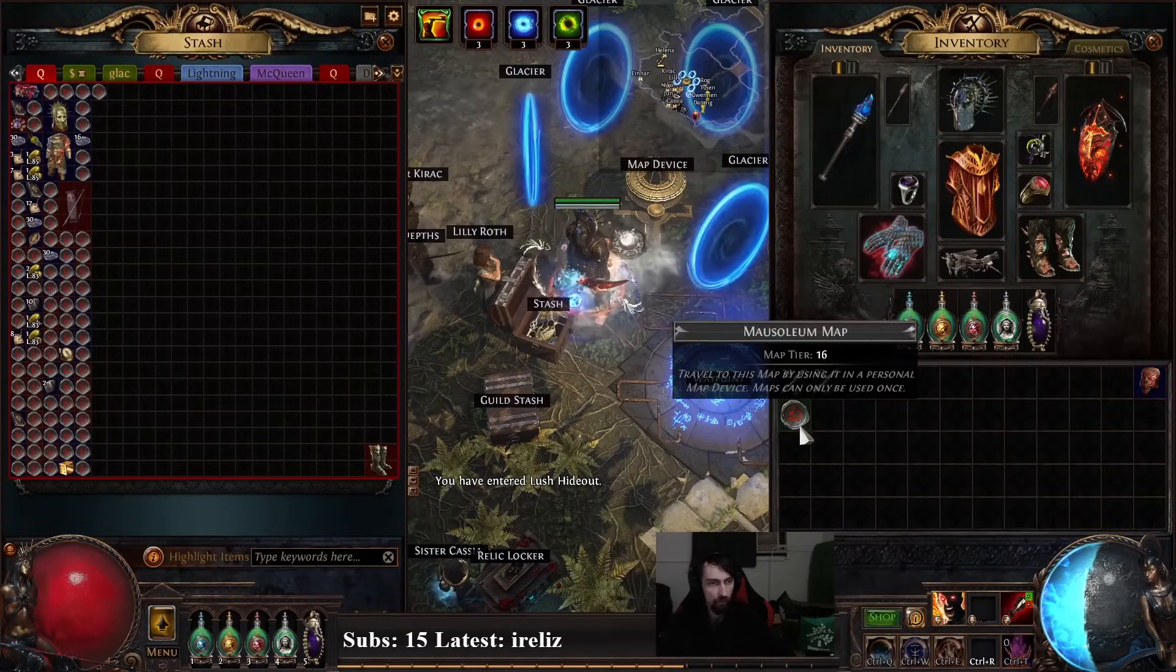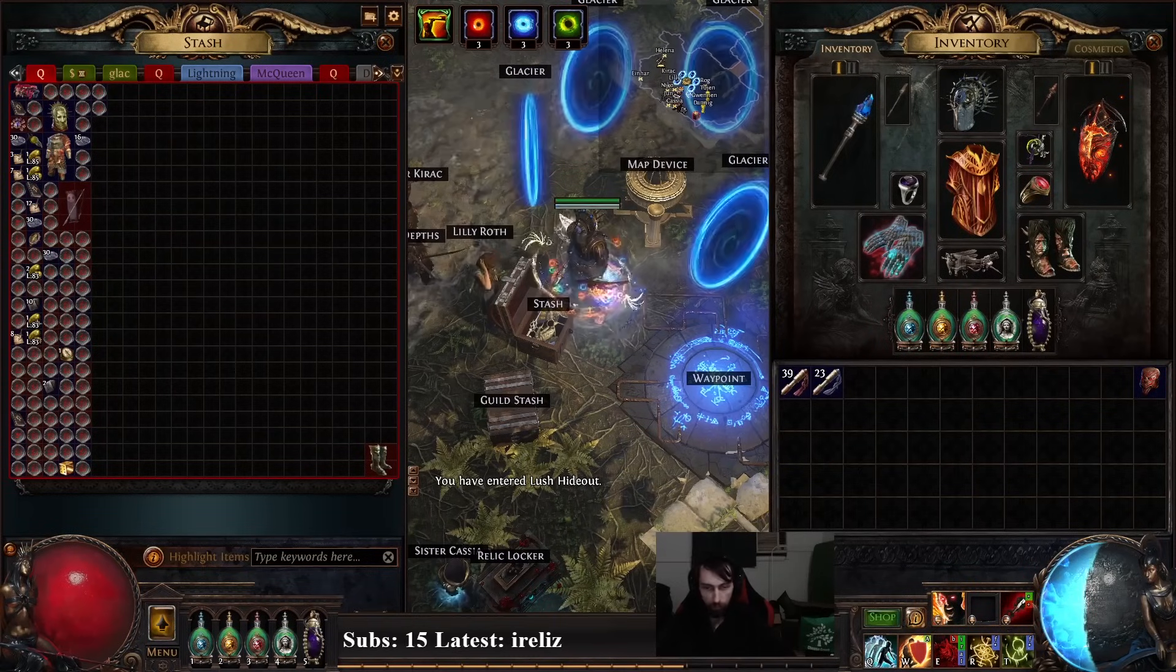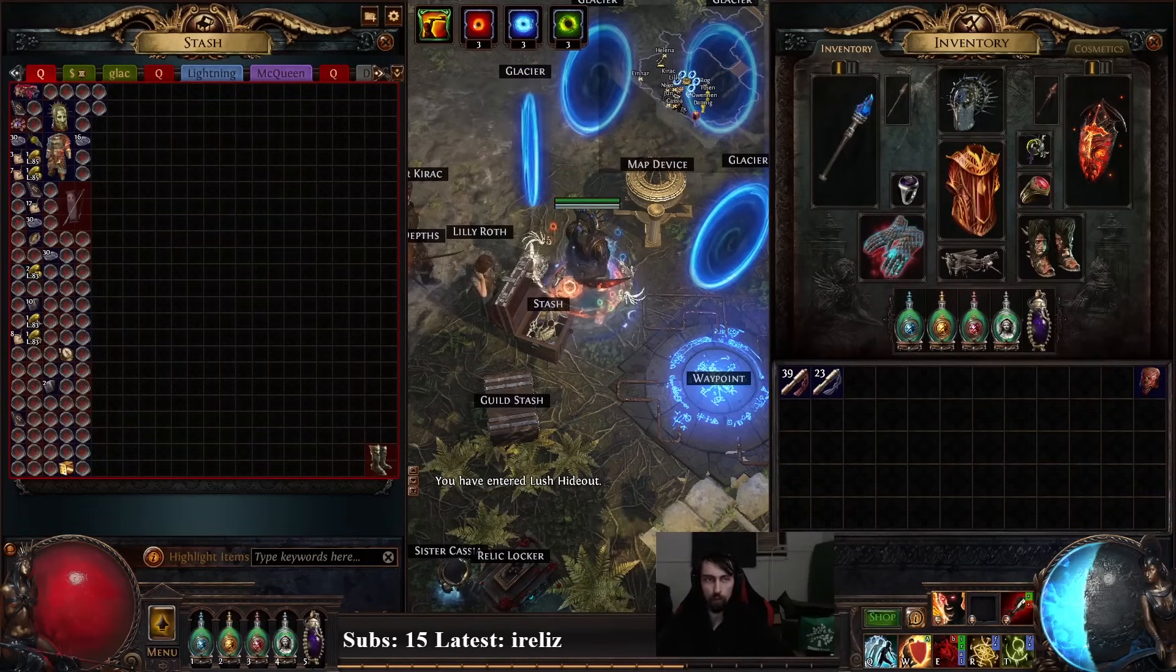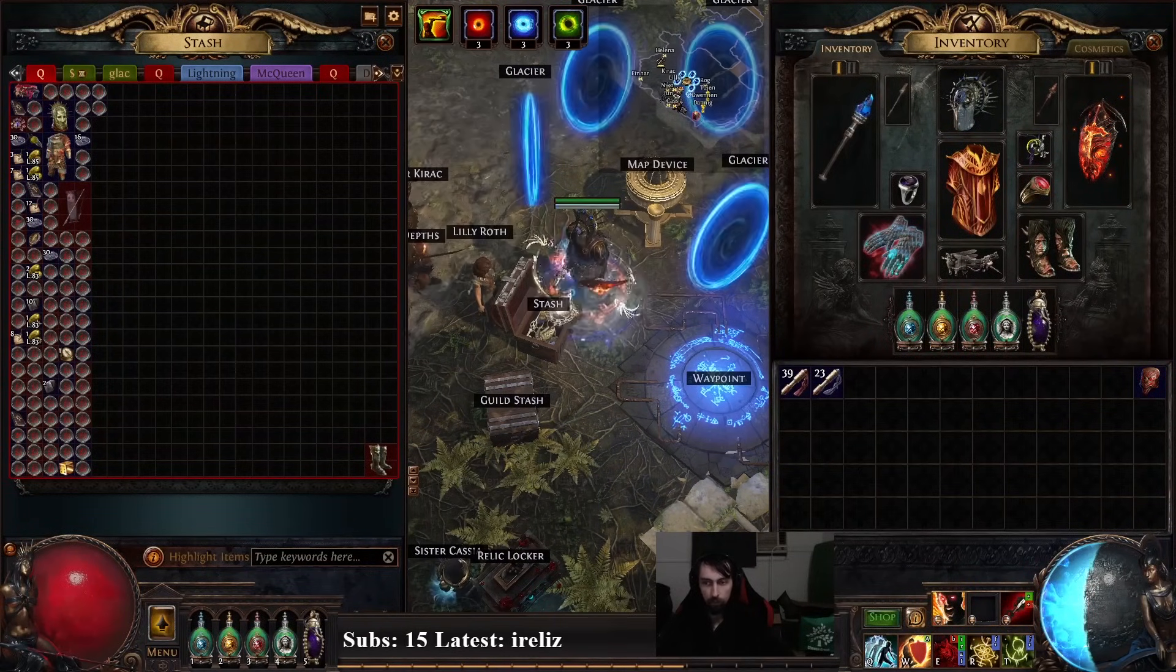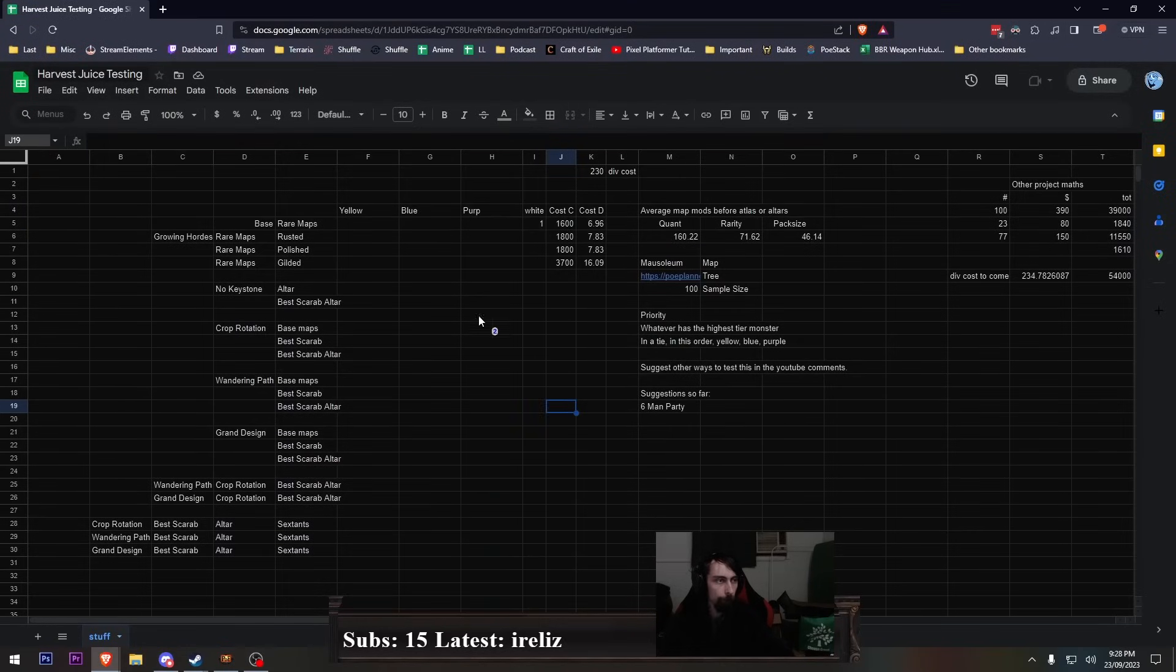This is the start of the series. I don't know how many I'm going to make. Let me show you a spreadsheet before I do anything. Because all great Path of Exile videos start with a spreadsheet. I haven't put in the details yet.